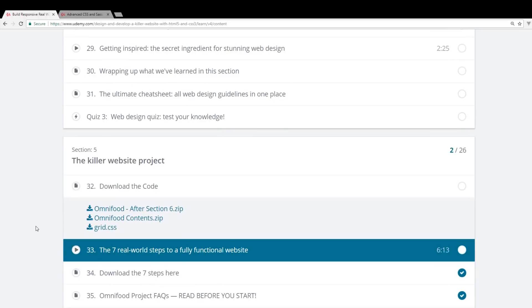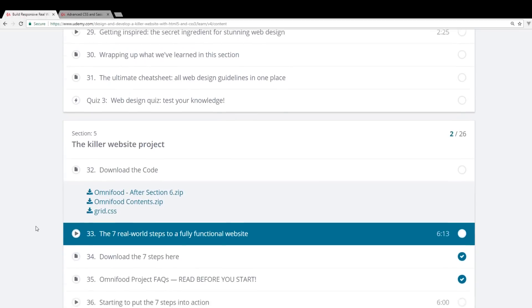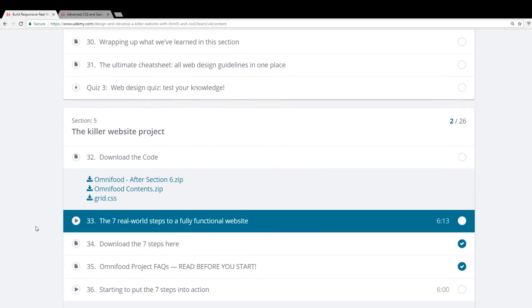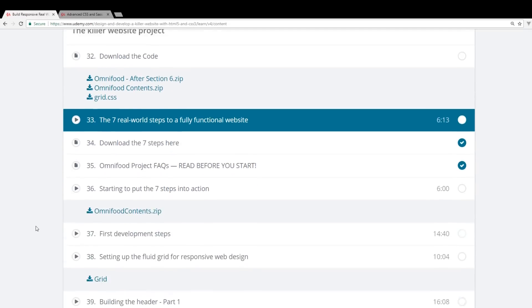And then section five is what I really like. It actually goes into a project. And I always think having projects in your tutorials makes things a lot easier. I think it puts all the things that you're learning into perspective and makes it a little bit more sense.